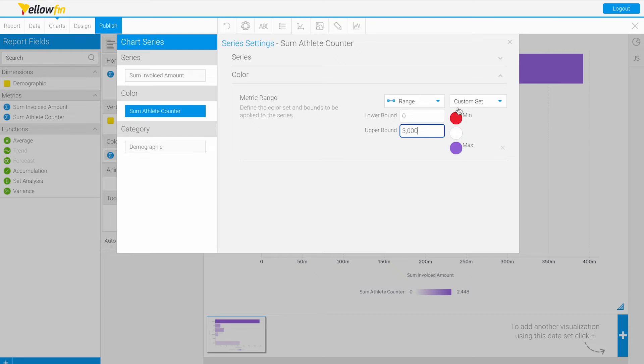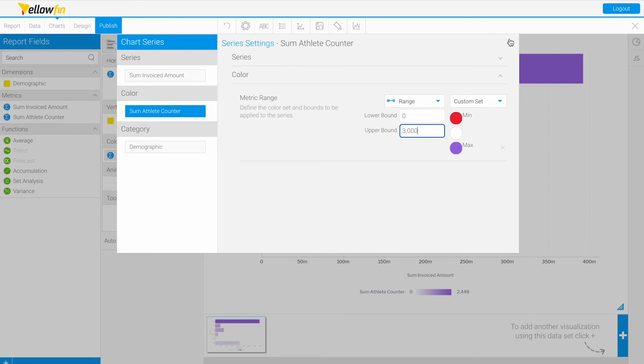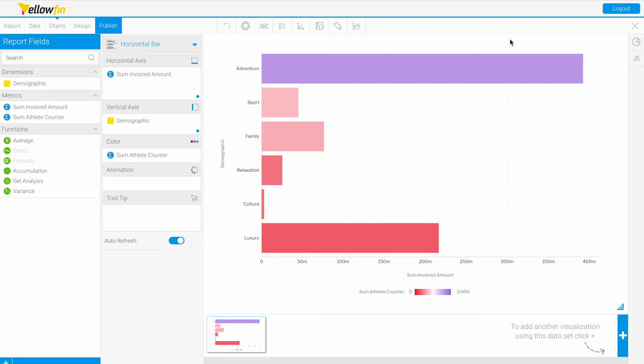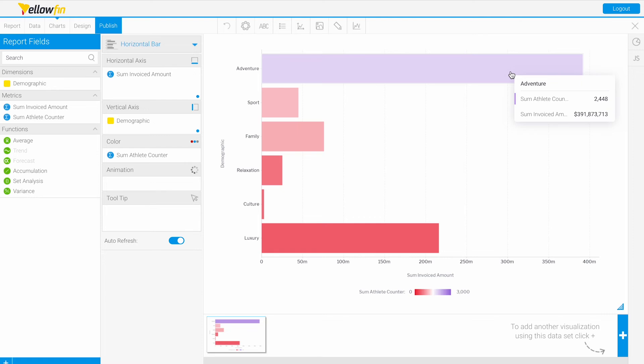Let's use the same color set. Our values closer to zero should be red and our highest values closer to 3,000 should be purple. That looks about right—we have an athlete counter of about 2,400 at purple and then our lowest at red.